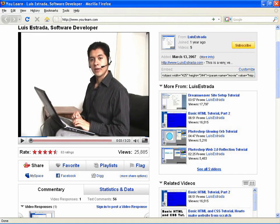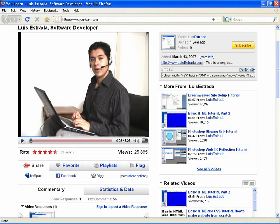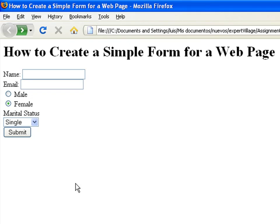Hello, my name is Luis Estrada and I am a software developer. In this video, I'll show you how to create a simple form for a web page.